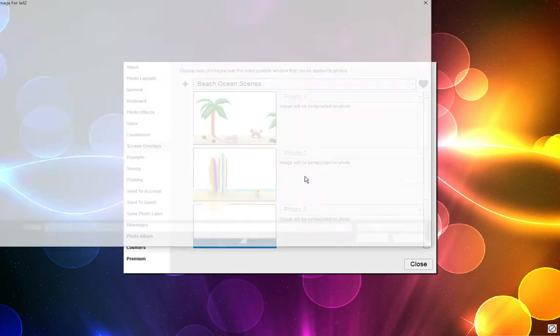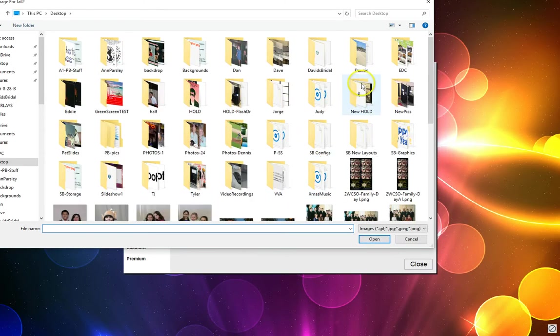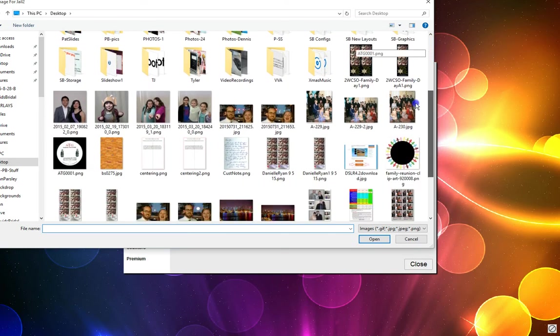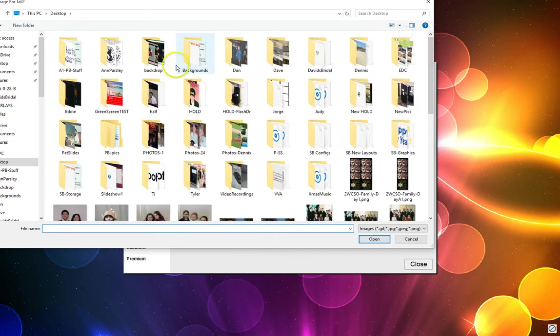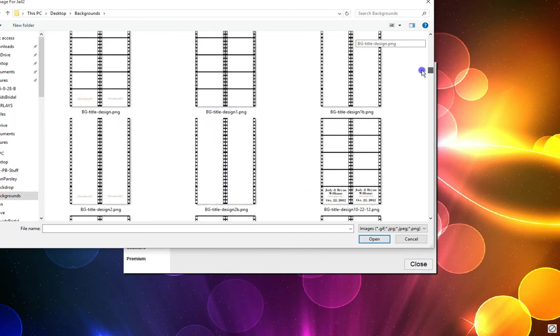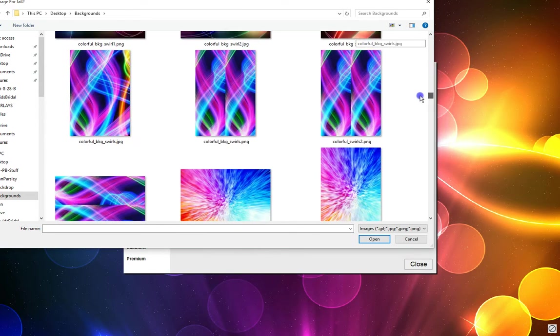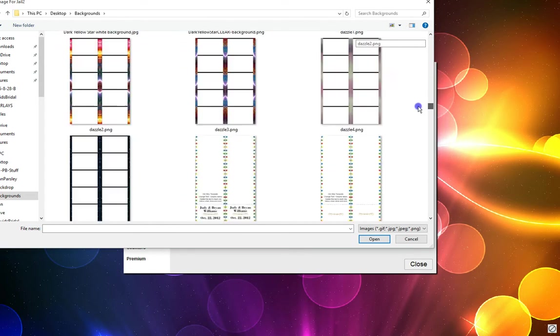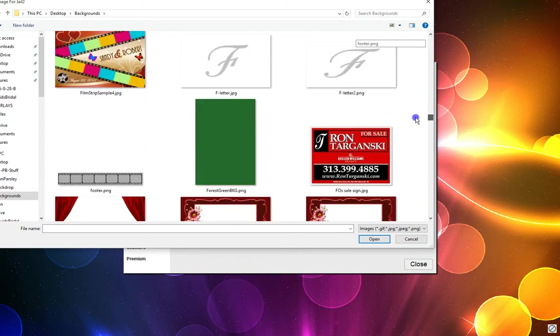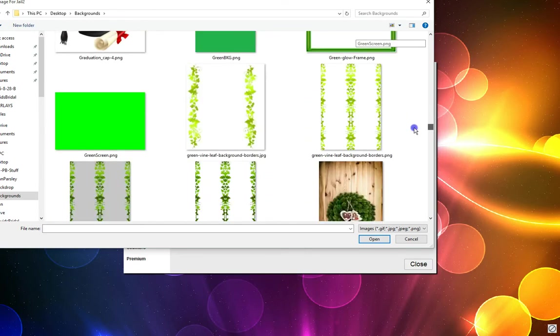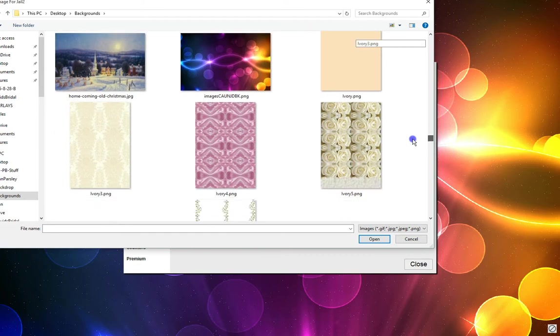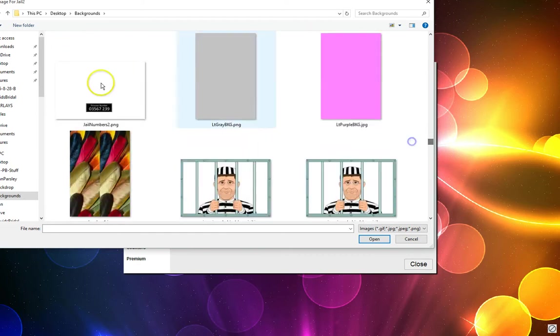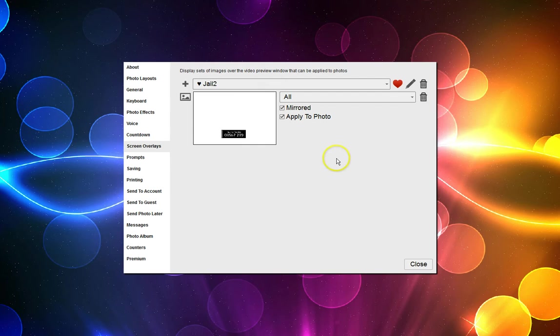Now I need to go get my first overlay image for this new layout called Jail 2 and that is in my backgrounds folder. It's an image down here, let me scroll to it, just give me a moment, right here. Open. So this is going to be my first one.